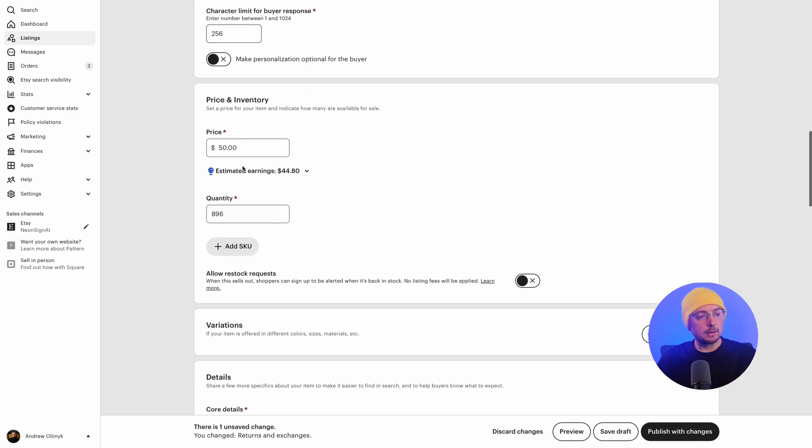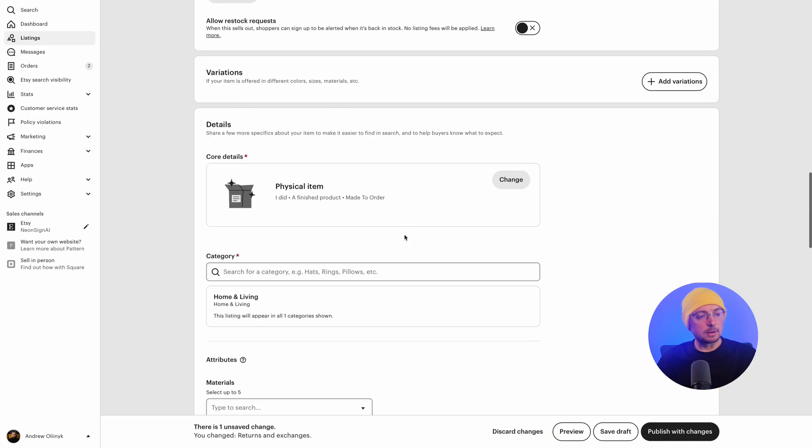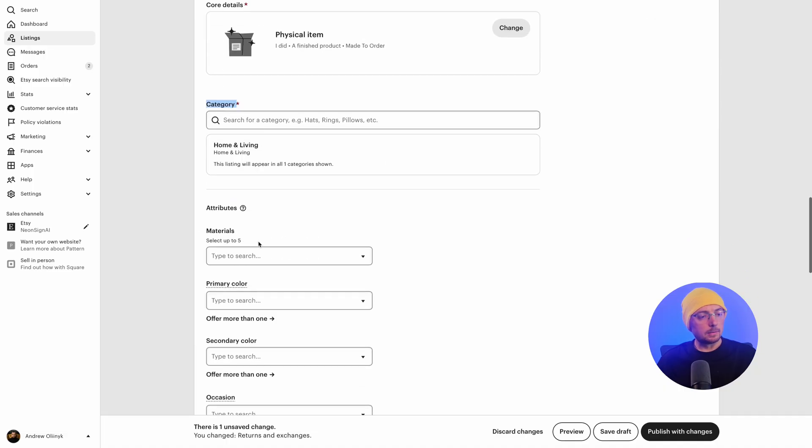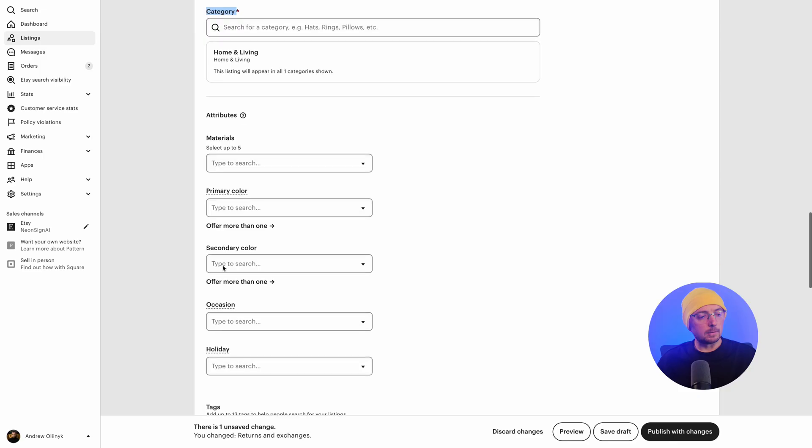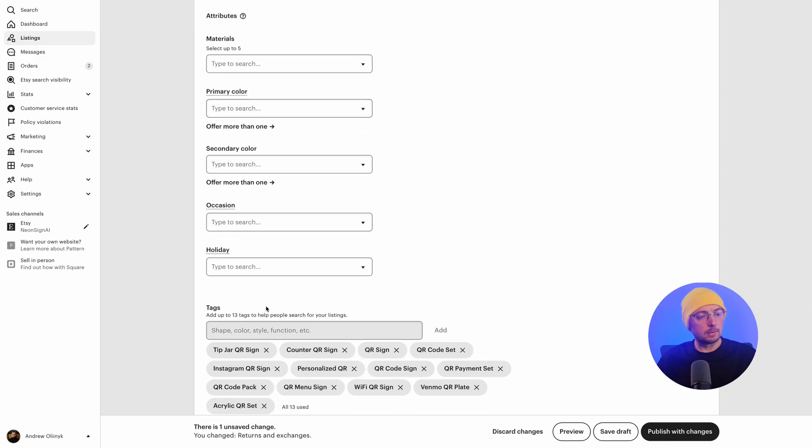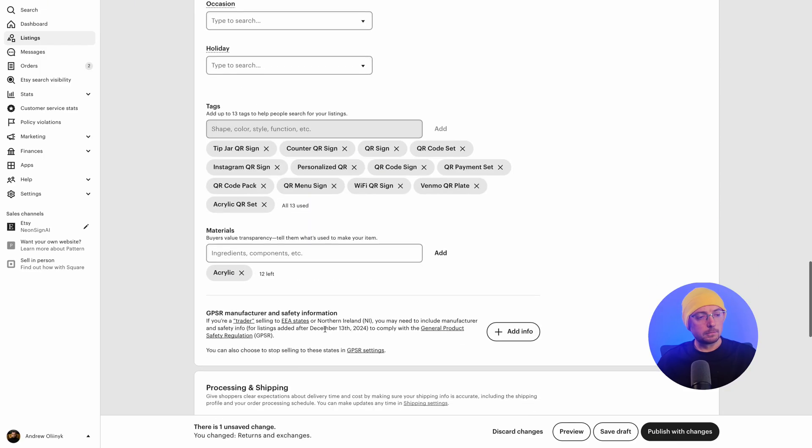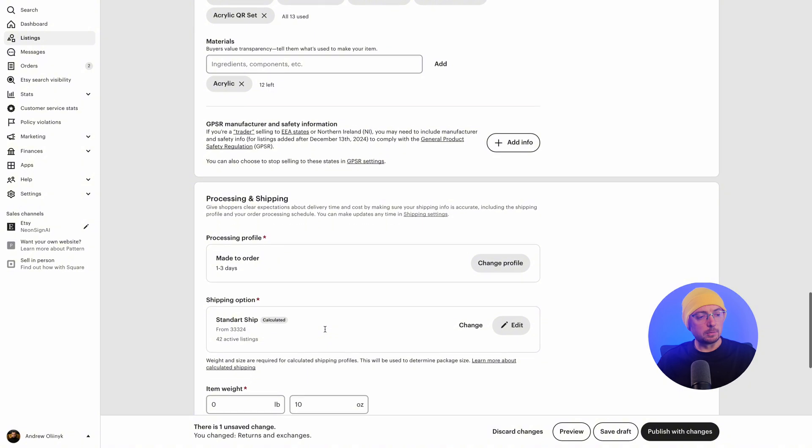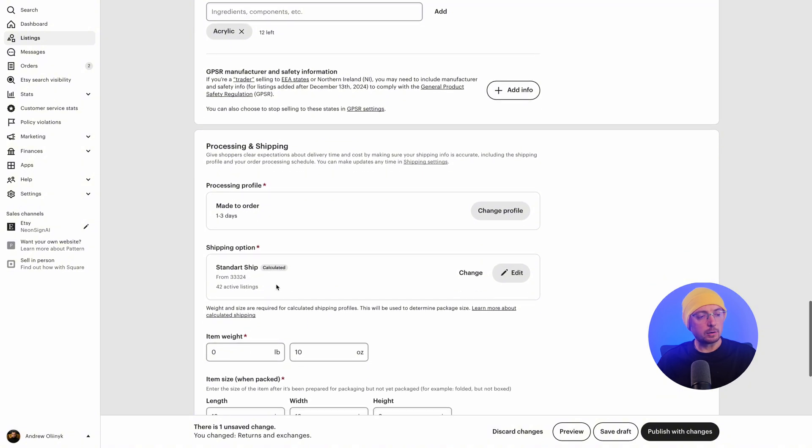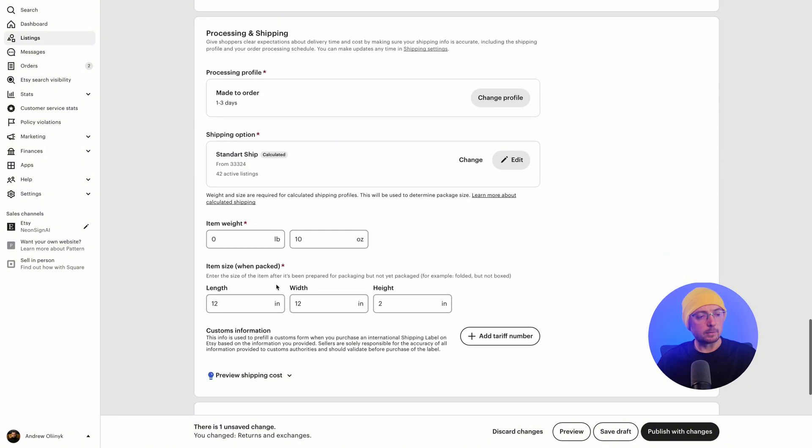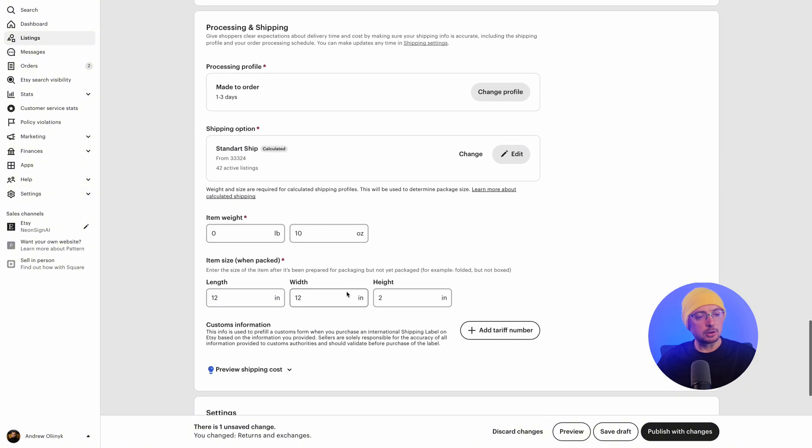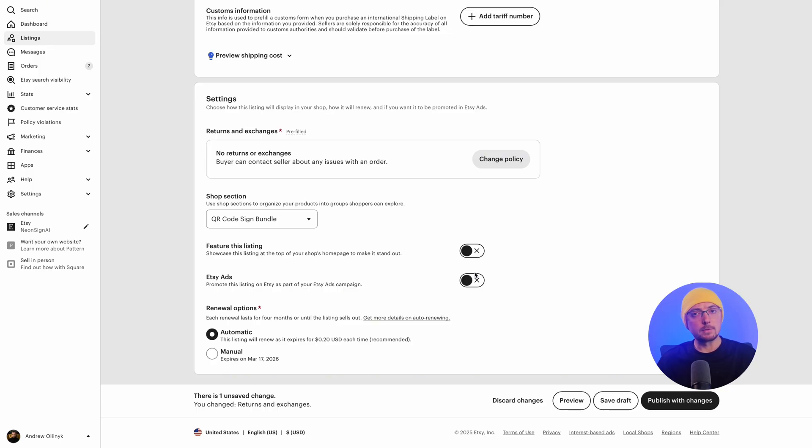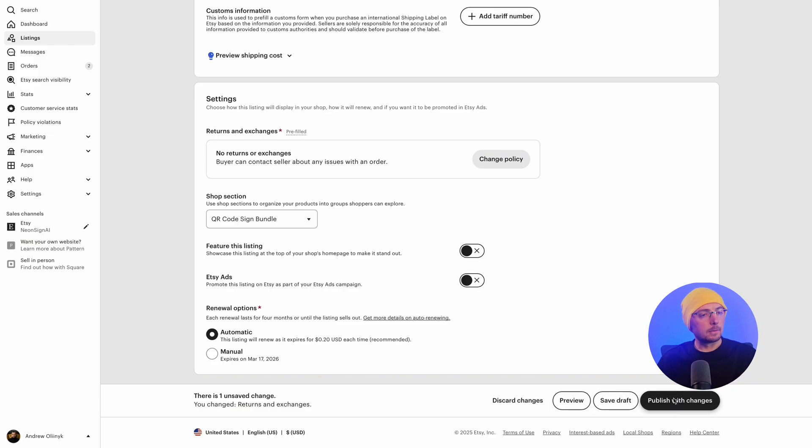You can edit the price. Quantity. What do you need to change here? It's only the category, materials, keywords, acrylic, keywords, QR code, how many days are required for production, type of delivery, weight, dimensions. Everything is filled in. You just have to decide whether to make this a featured listing and whether to advertise it, although it could also have been done automatically. I always choose it manually. And then we click publish changes. And our listing automatically goes to the active listings.